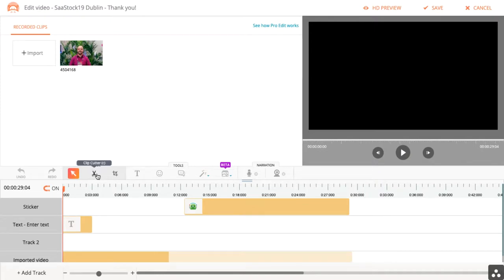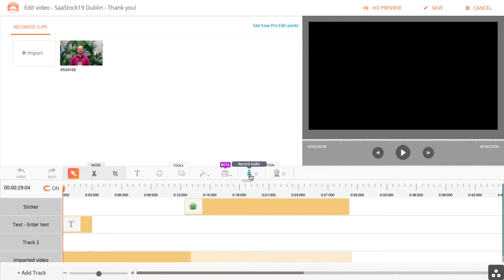You'll notice here a similar tool set to what we've seen in Quick Edit, but you can also do things like record audio over top or record new video. This is very helpful in the editing part.